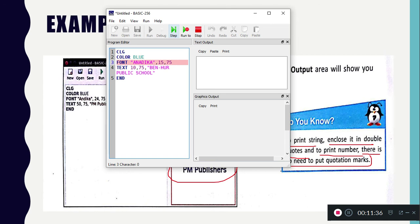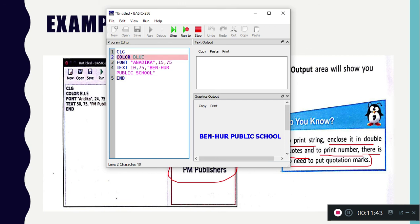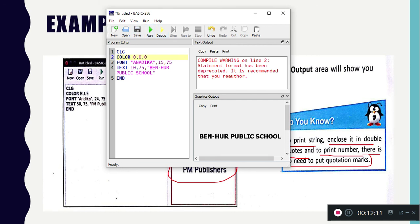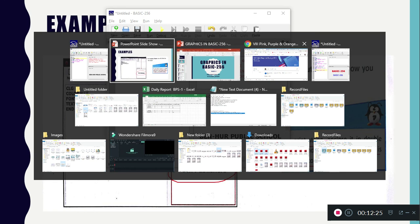The output shows 'Banner Public School' displayed on screen. Now if I change the color to red and run it again — it becomes red. And if I change to 0,0,0, using the RGB value, you can see 'Banner Public School' is now in black color. I hope you understood how we can use text, font, and color together using both RGB values and the name of the color.